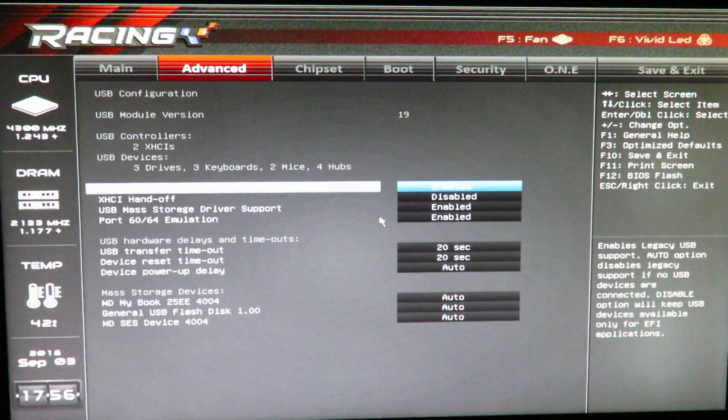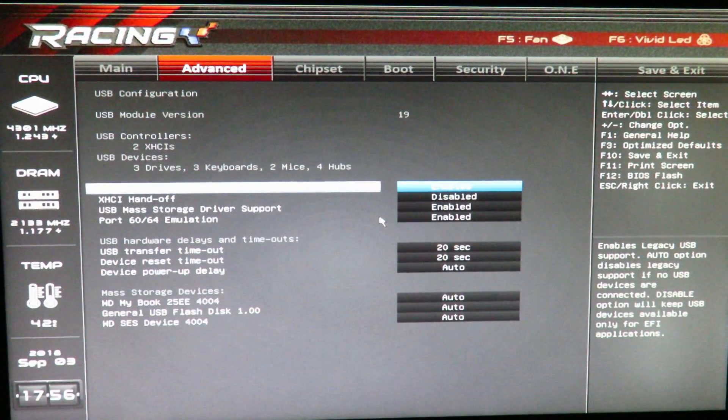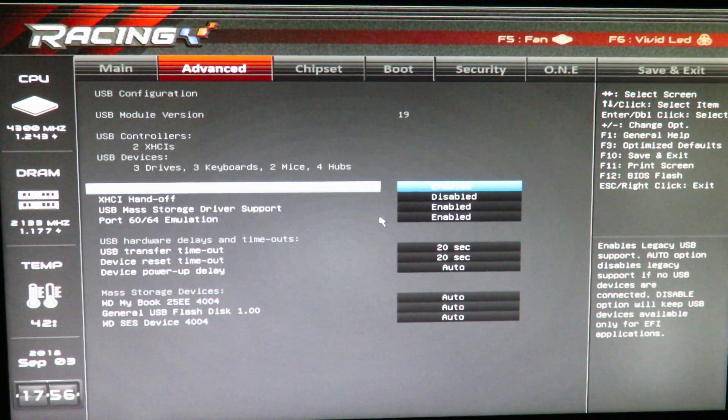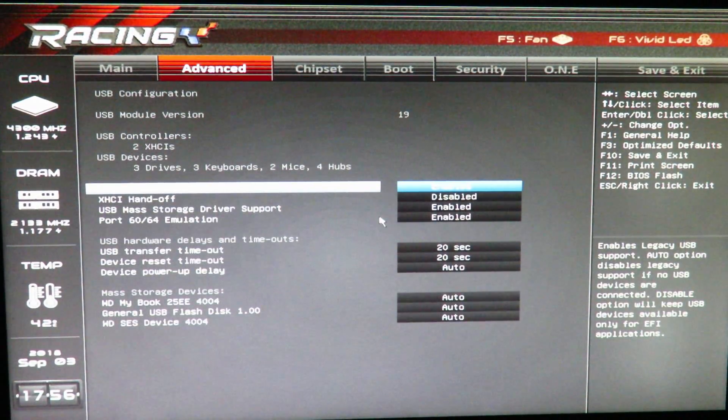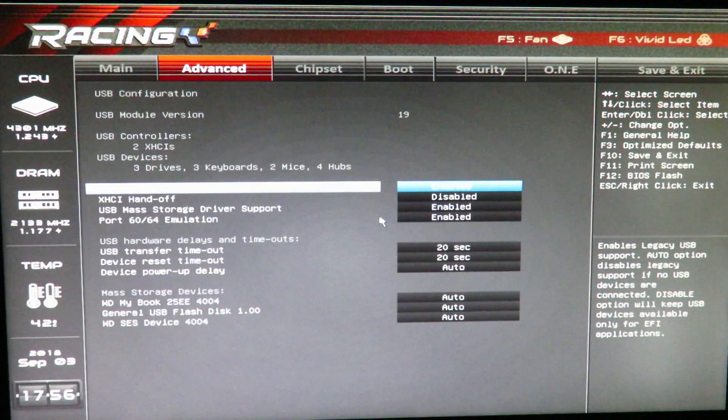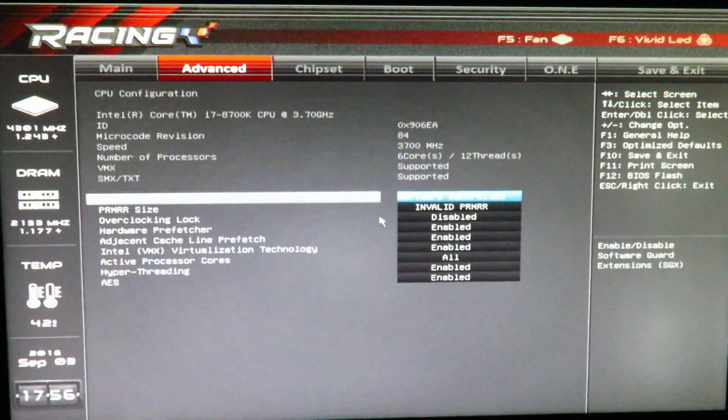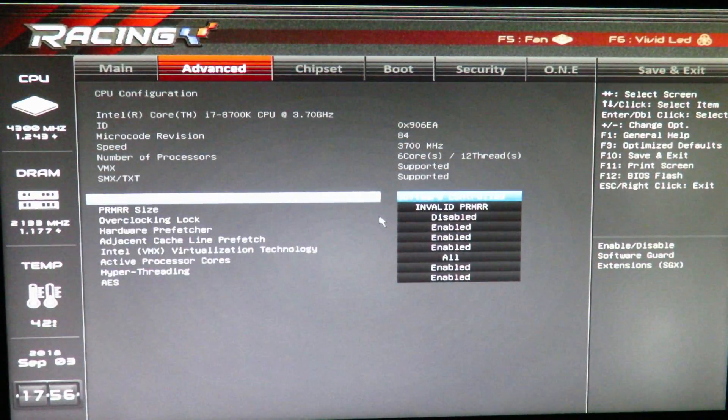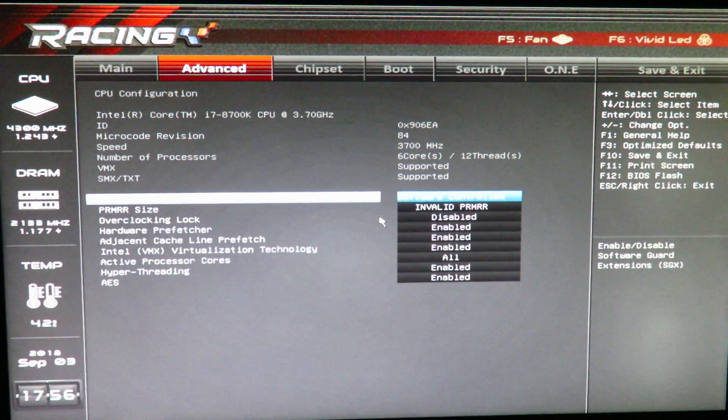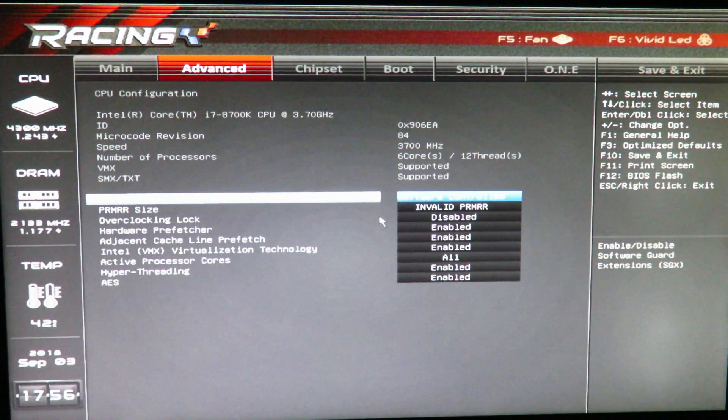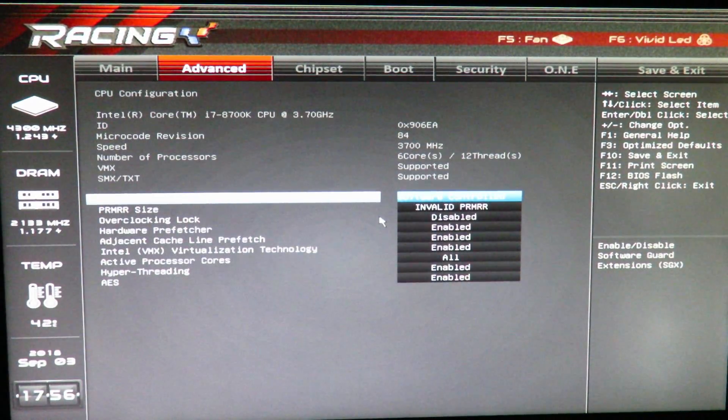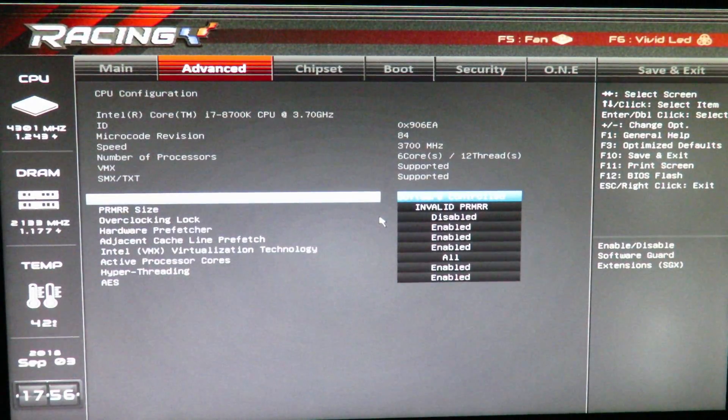USB configuration, so everything looks good here, we'll leave that as default. CPU configuration, everything looks good here, we'll leave that as default.